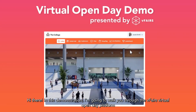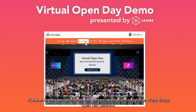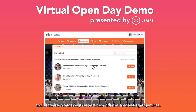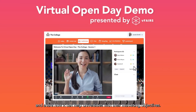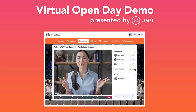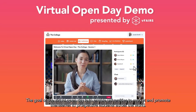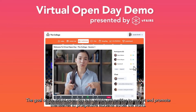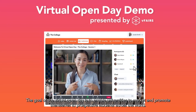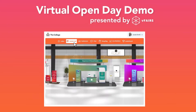Hi there. In this demonstration, I'm going to walk you through the vFairs Virtual Open Day platform and share with you how it can help universities with their marketing objectives. The goal of the Virtual Open Day is to enable universities to market and promote themselves to prospective students across the world.